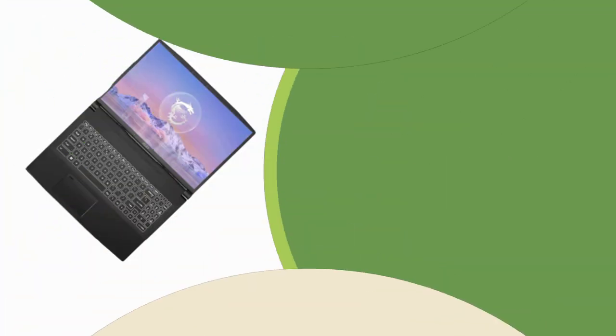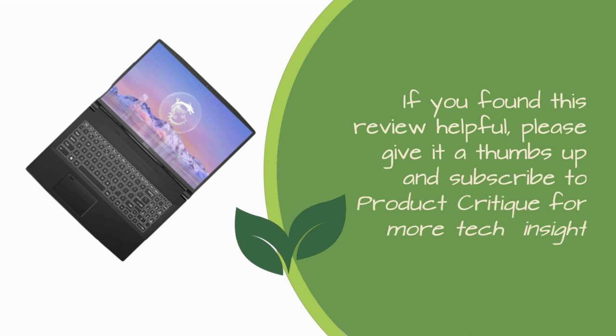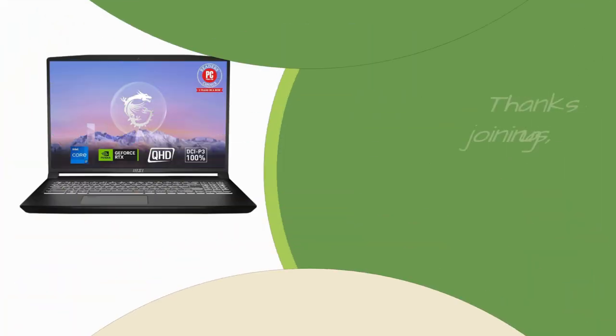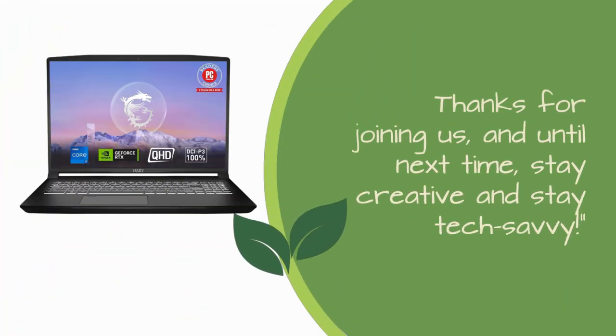If you found this review helpful, please give it a thumbs up and subscribe to Product Critique for more tech insights. Thanks for joining us, and until next time, stay creative and stay tech savvy.